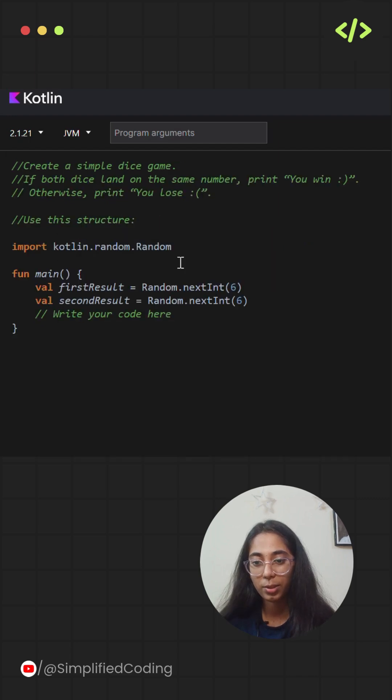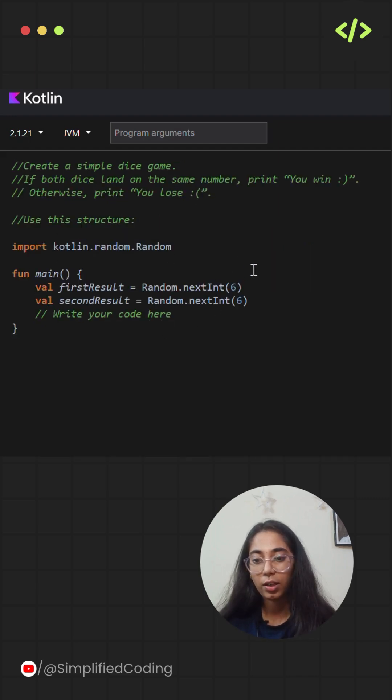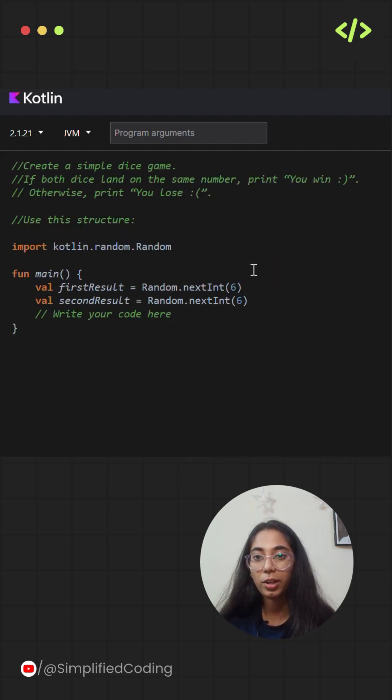So here are two examples for you all to practice. Give it a try and comment down the solutions.